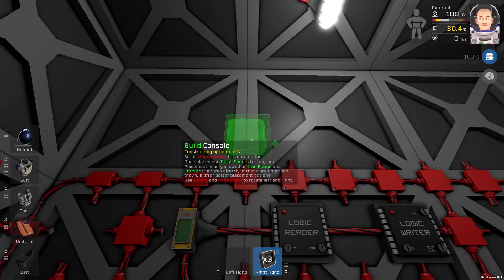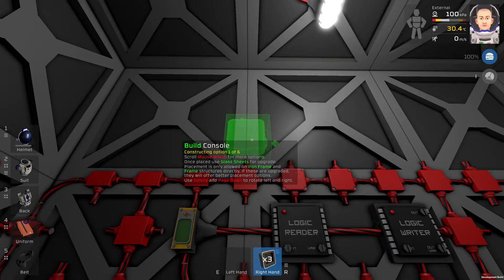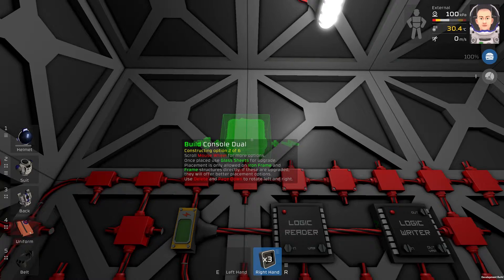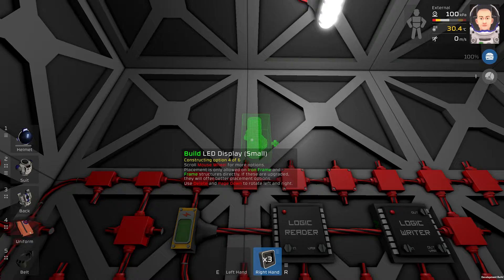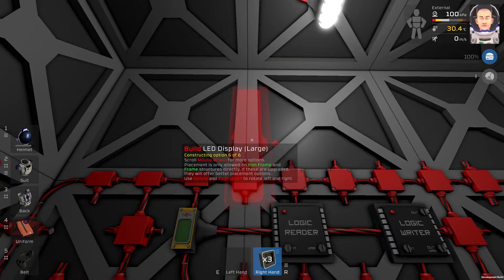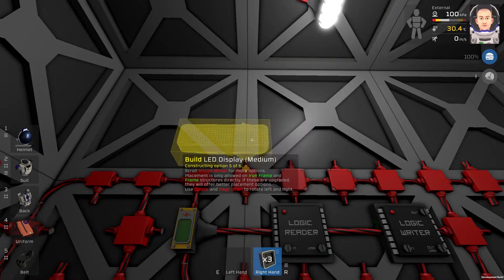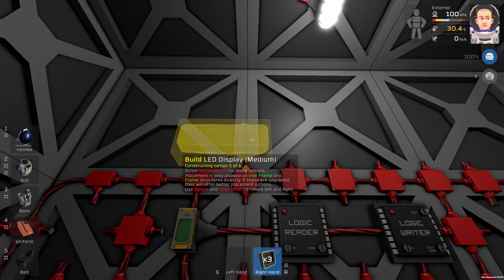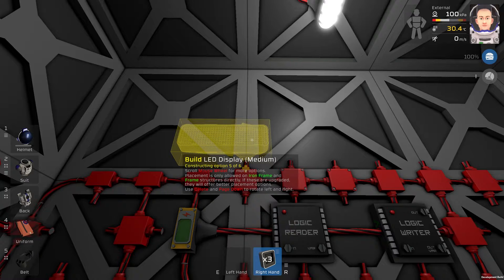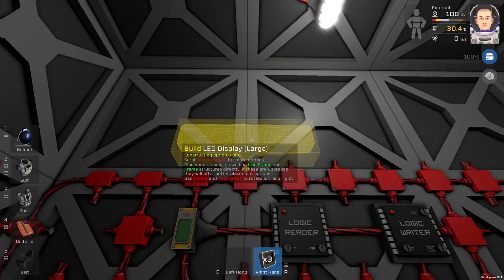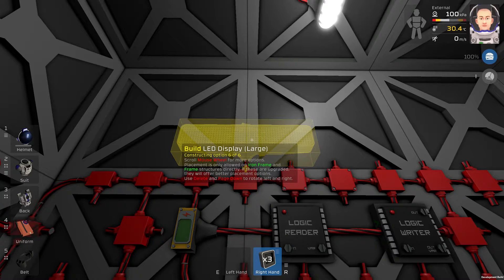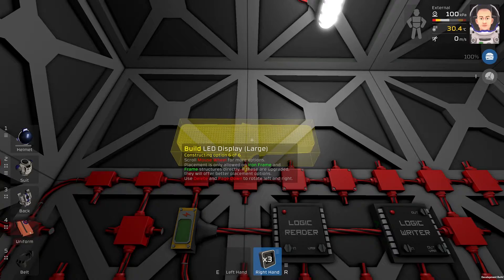For small LED you will need one console. For medium LED you will need two consoles. And for the large LED you will need three consoles.